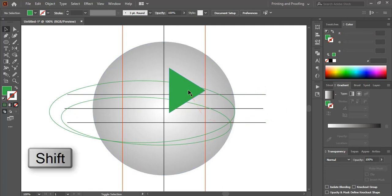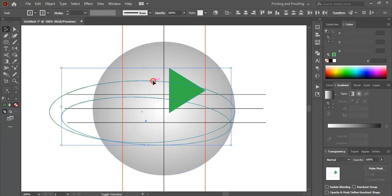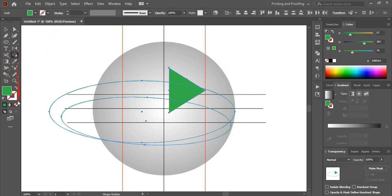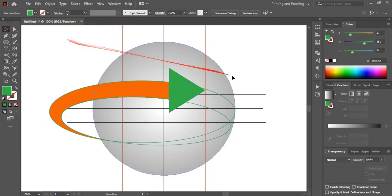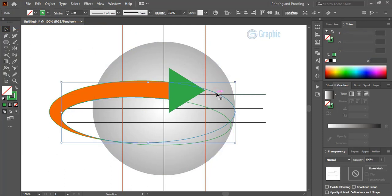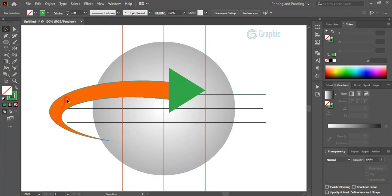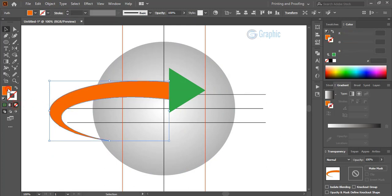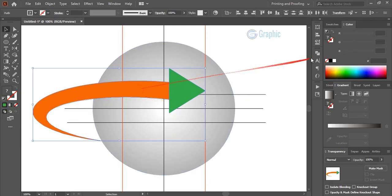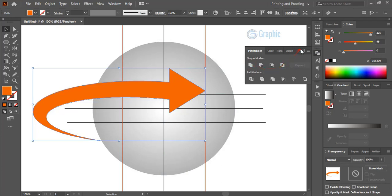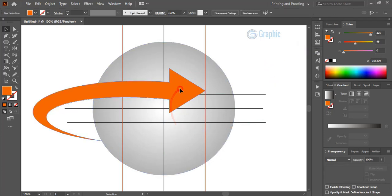Do a multiple selection by pressing Shift, then take the Shape Builder tool. Change the fill color and create a shape. Select those extra parts and delete them. Select the remaining shape and remove the outlines. Then select the two path pieces and join them. Change the color for this shape.